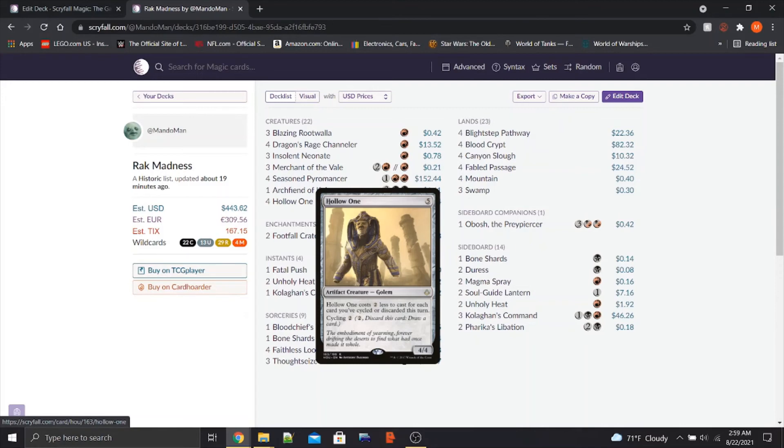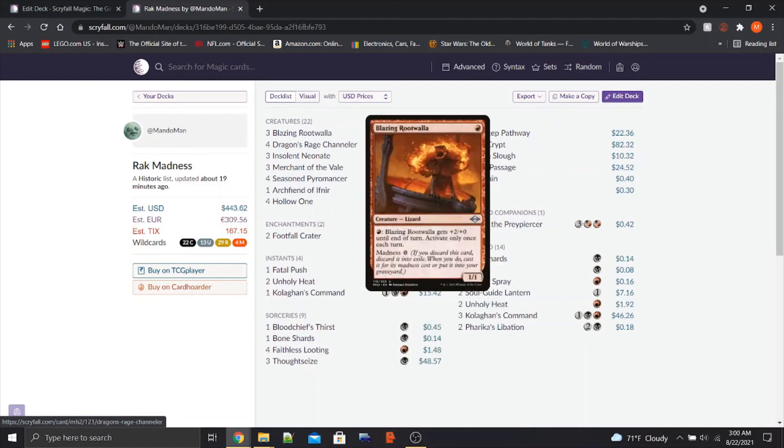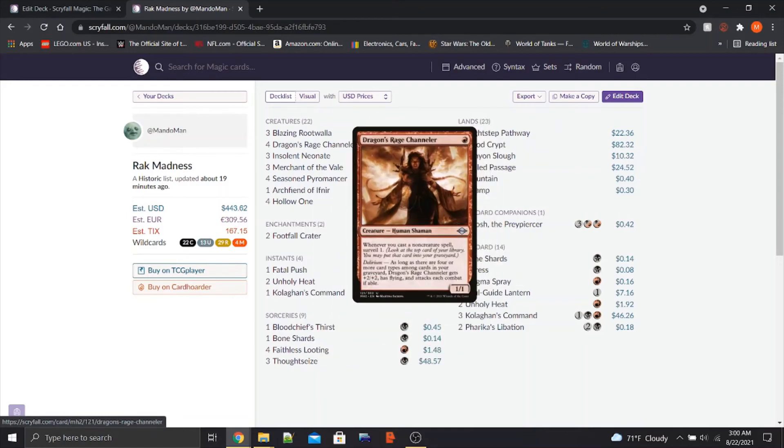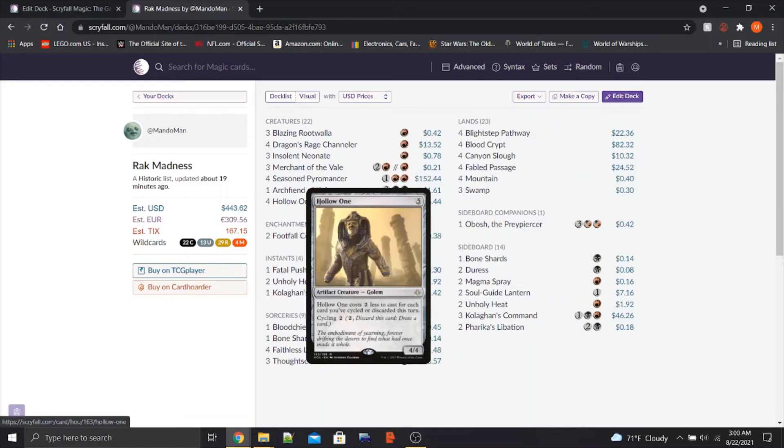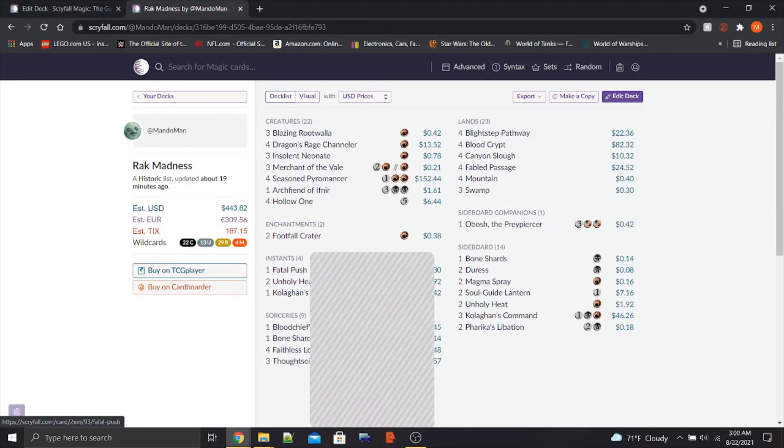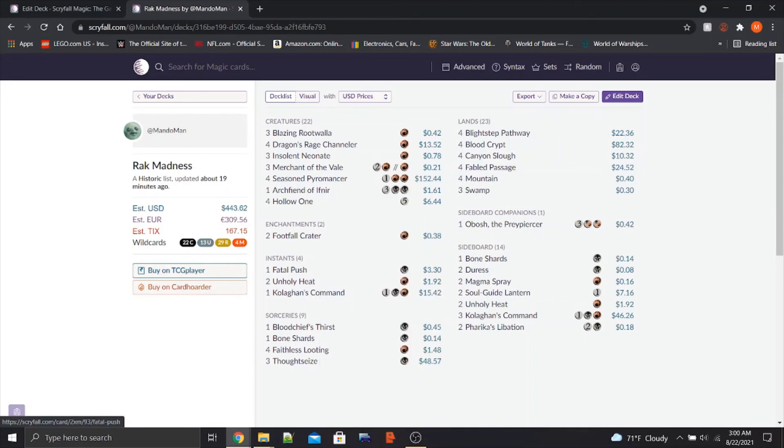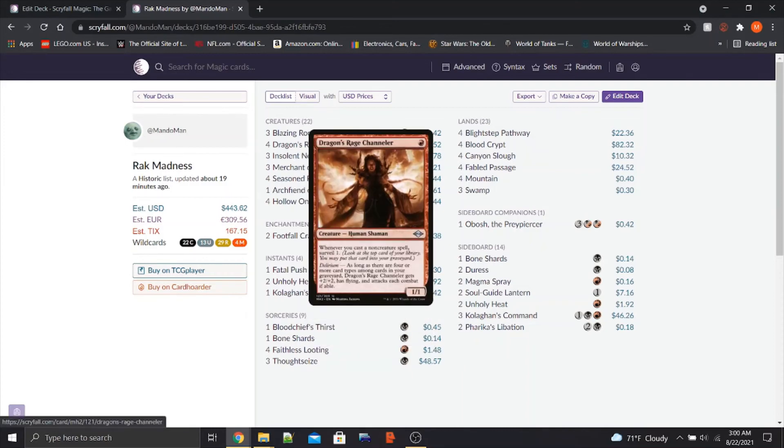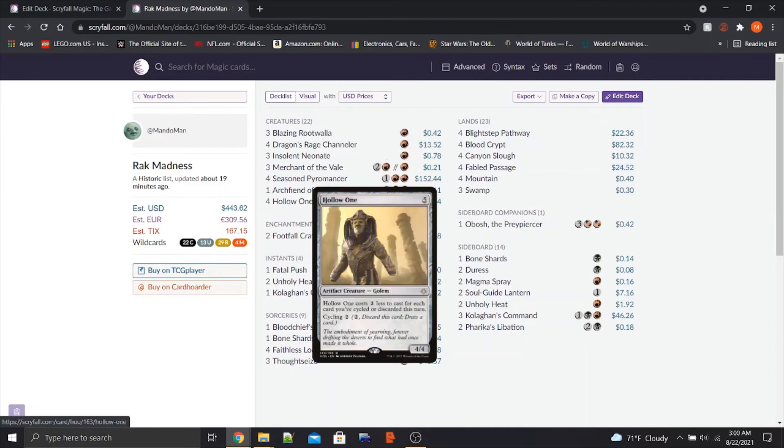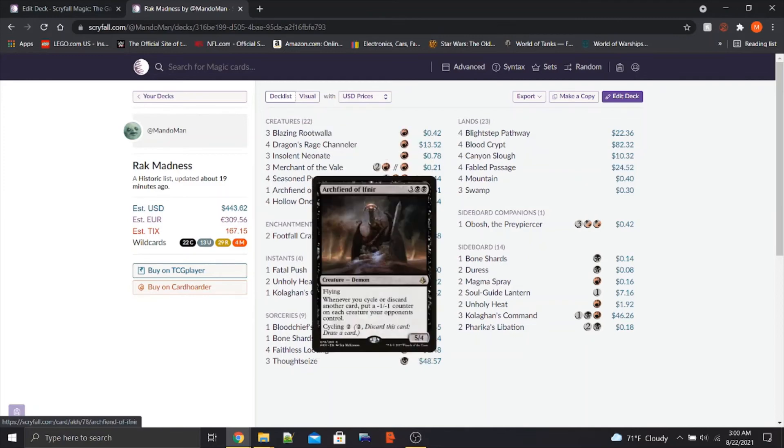Since the whole point of our deck is to be discarding cards, cycling cards, putting cards in the graveyard, to activate Dragon Rage Channeler, to activate Hollow One, to activate another card, to activate Unholy Heat, this synergizes perfectly. Plus, it's another card type to put in the graveyard to activate DRC. That's great.